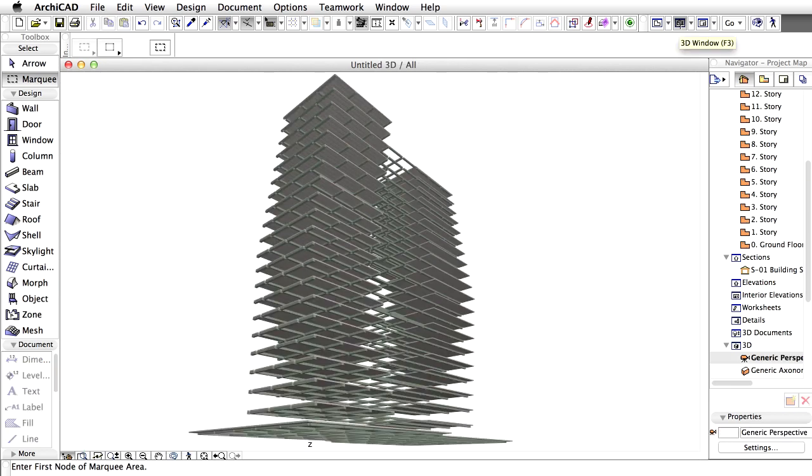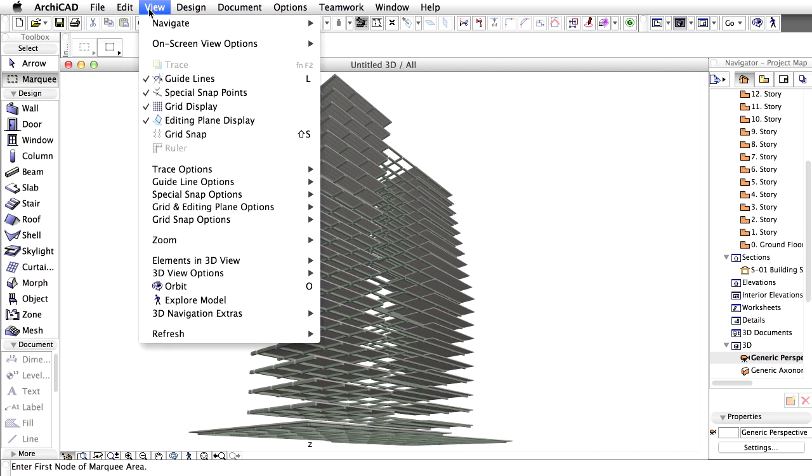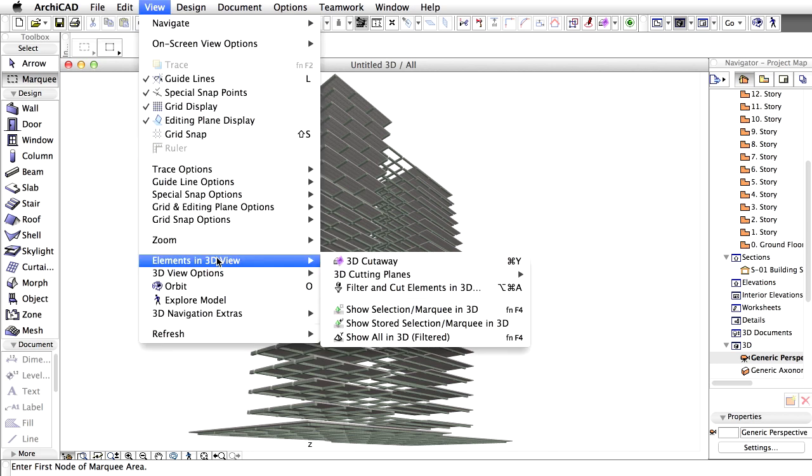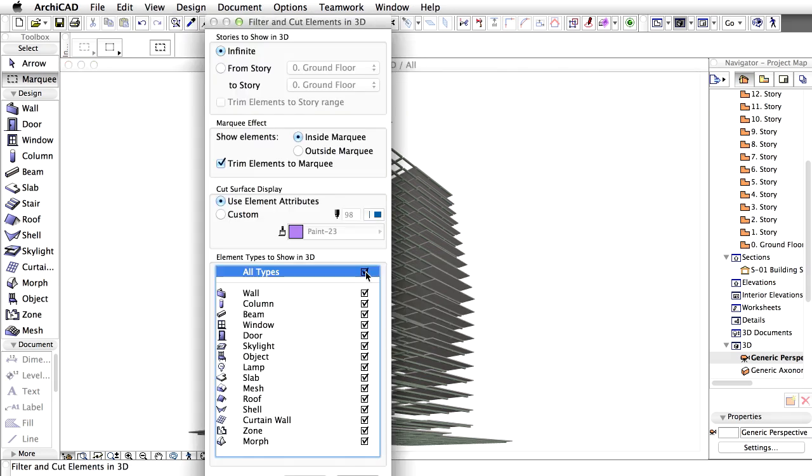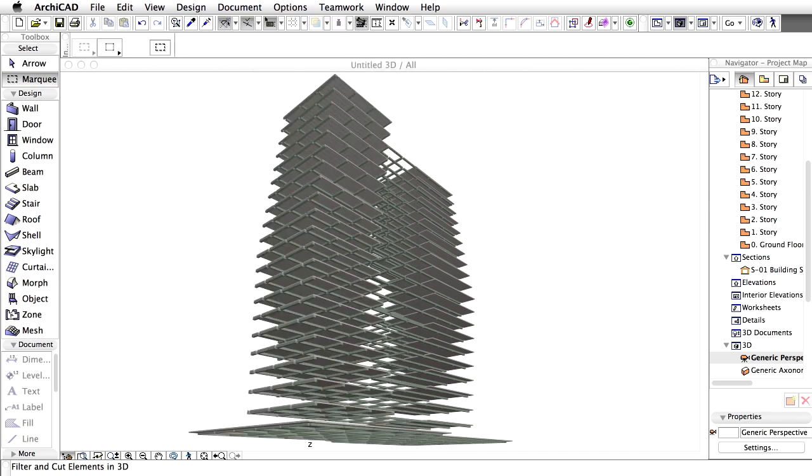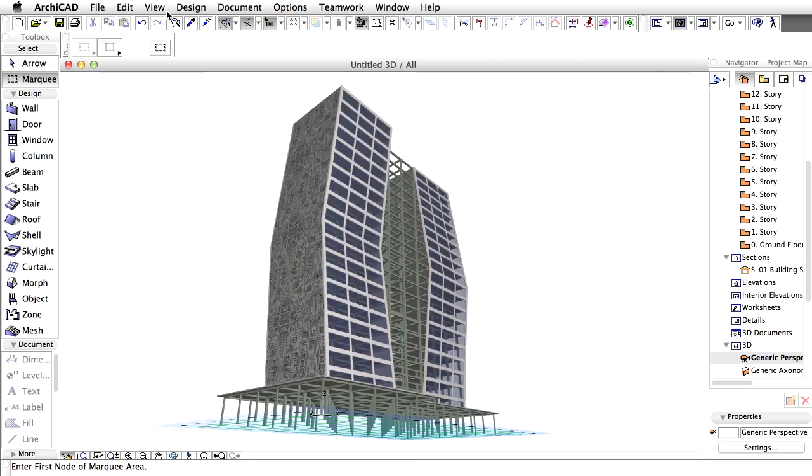Open the 3D view and restore the visibility of the elements by opening the View, Elements in 3D View, Filter and Cut Elements in 3D Menu. Now we have to rotate copies of the vertical beams along the Y direction. We can do this on the floor plan, story by story, but it would be very time consuming. Let's see another method in the 3D window.